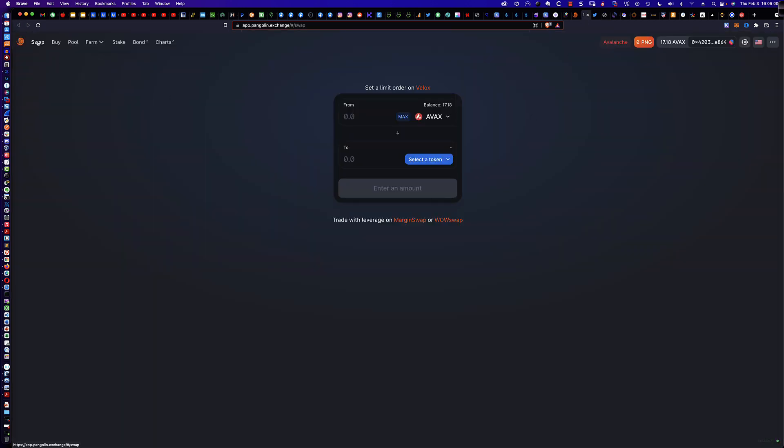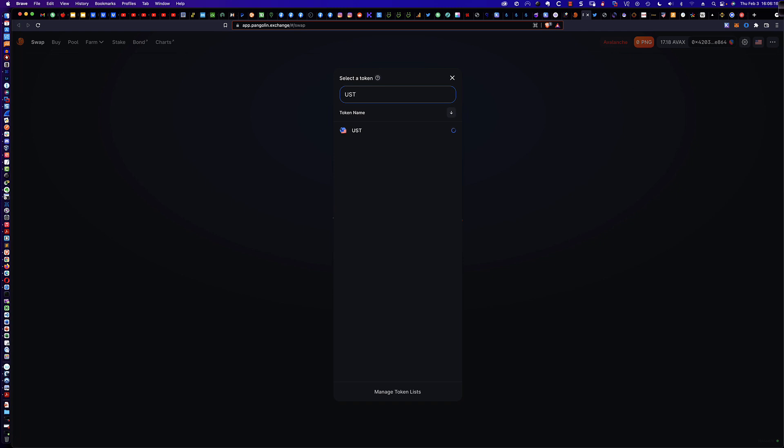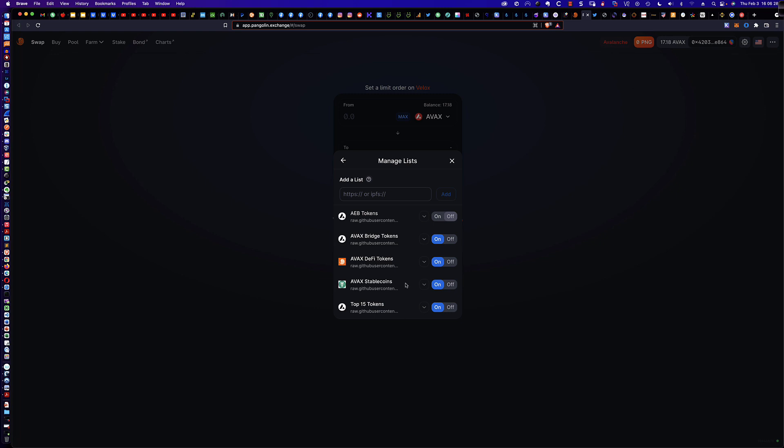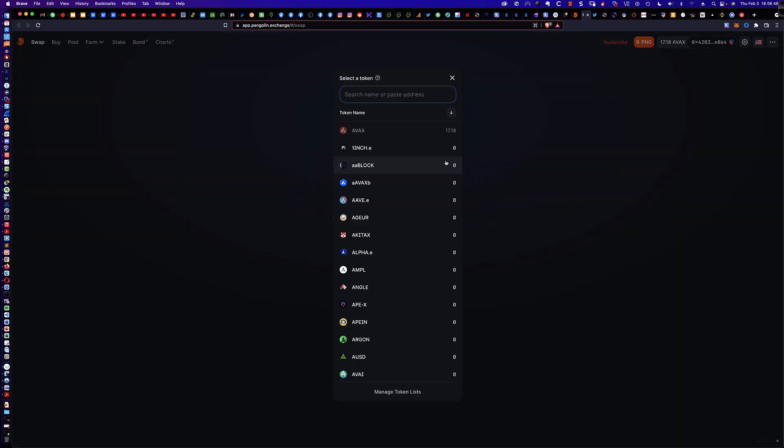What I'm going to be doing is swapping some AVAX for UST. As soon as we launch the app, we come to the swap site. This is important because by default, you won't see UST listed. When I come down here to select a token that I want to swap to, by default when you type UST, you won't see this initially. Down at the bottom, you see Manage Token List. You want to click on Manage Token List, and AVAX stablecoins should be the one that you turn on that's going to list UST. I've turned these four on, and those are not all on by default.